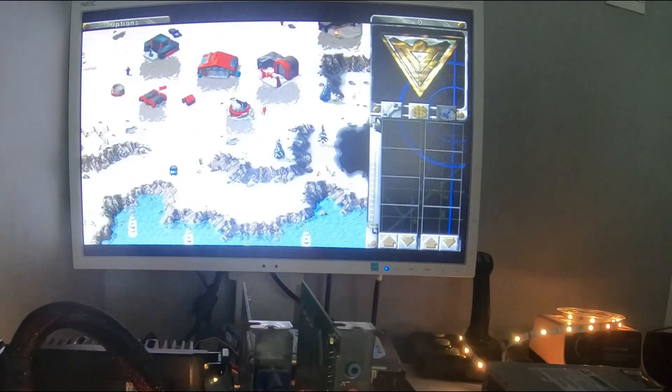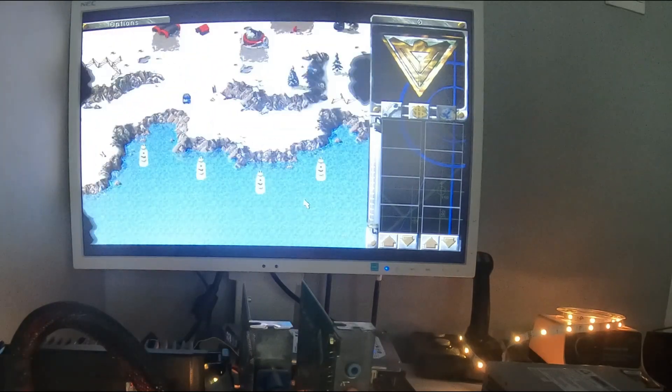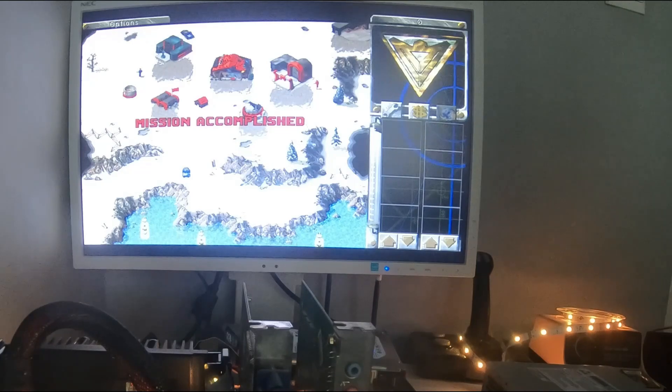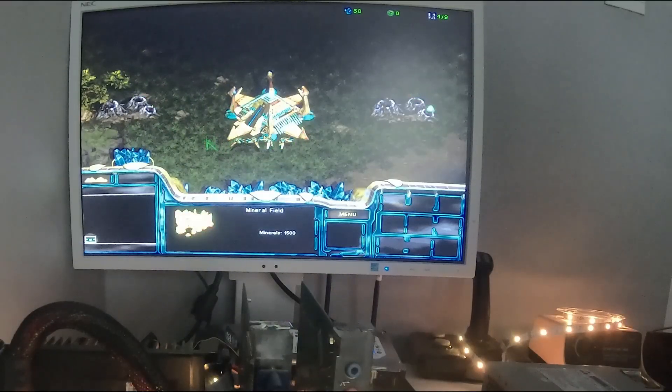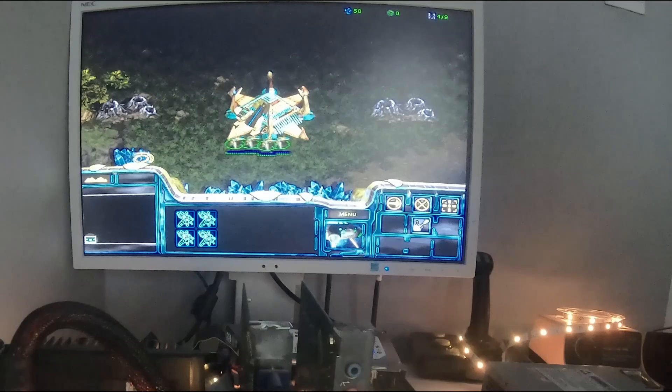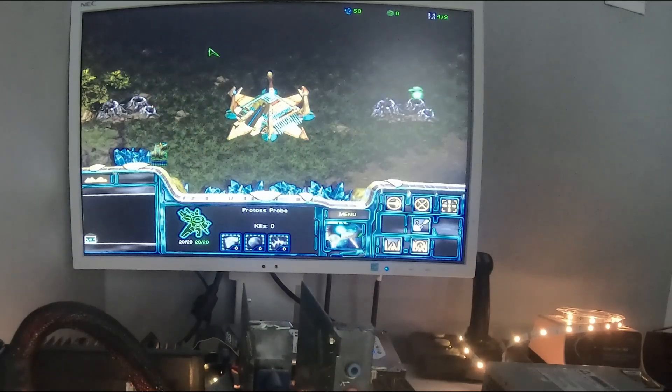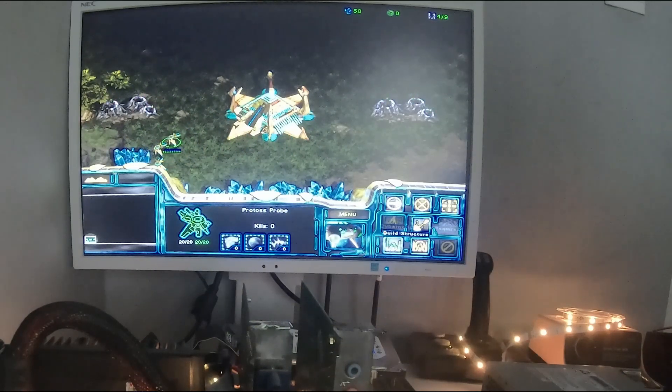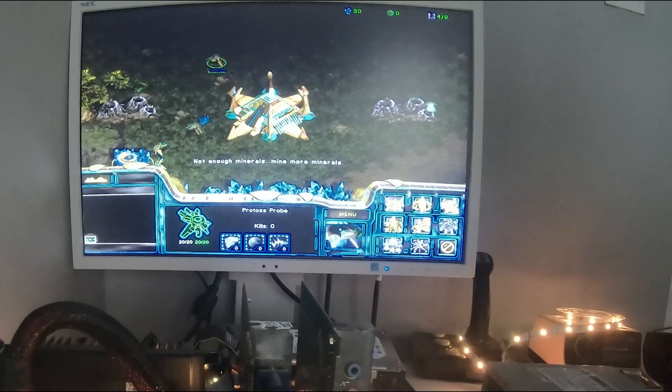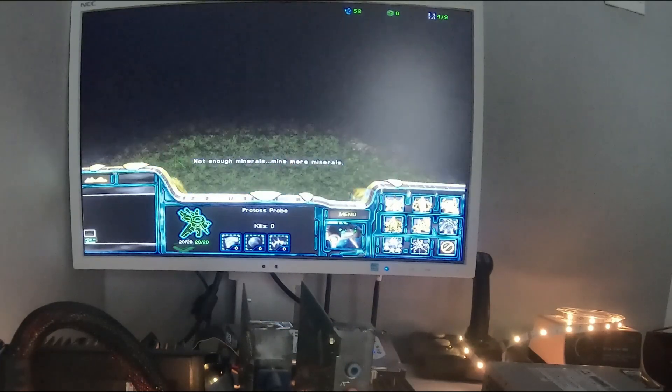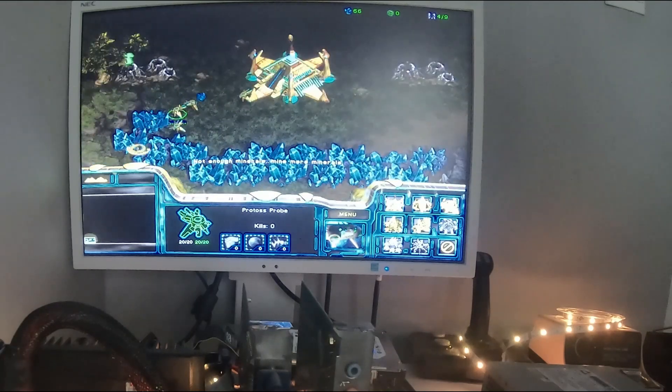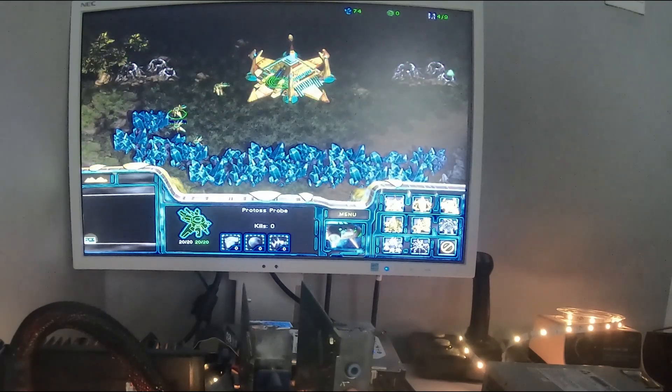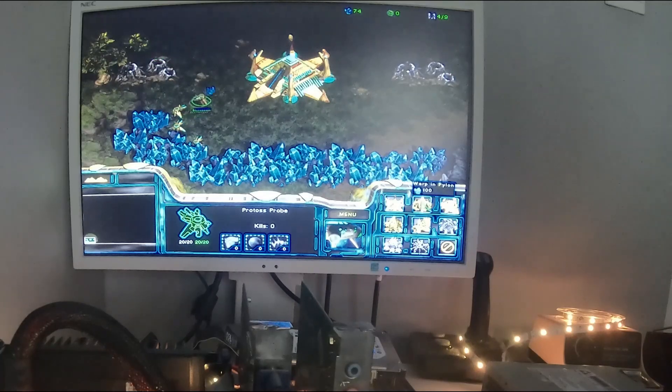Dobra, sprawdzimy sobie jeszcze jakąś gierkę. Jak już jesteśmy przy strategii, to może, co by tutaj odpalić? Starcraft, pierwsza wersja Starcrafta, co może być niegłupie. Odpalmy sobie Starcrafta i tu mamy pierwszą misję. No a tu akurat nie odpaliłem kampanii. Włączyłem jakąś misję. Jesteśmy tutaj na mapce Protossami. Musimy pokonać chyba Zergów.